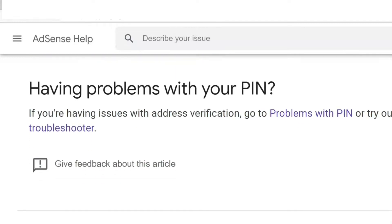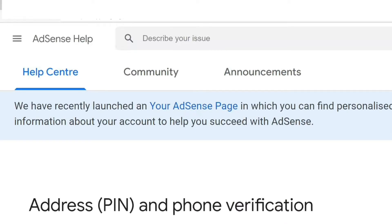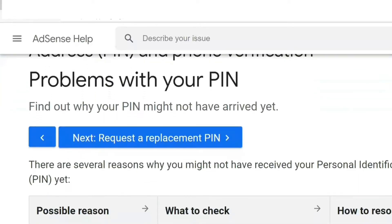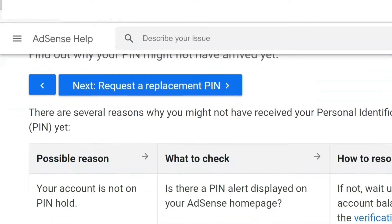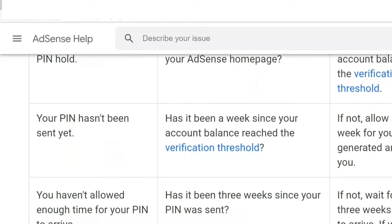At the bottom of this page you will see two options: 'Problems with PIN' and 'PIN Troubleshooter.' You can click on 'Problems with PIN,' and when you click that it will take you to the page where you will see all the issues related to PIN, so you can check all these points and go through the options.